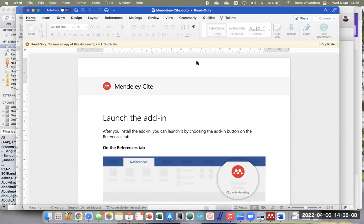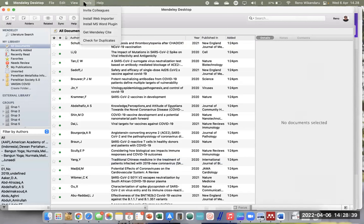Bu Yusmaniyar menyampaikan perlu uninstall Mendeley Desktop-nya dulu karena sepertinya tabrakan antara yang baru dan yang lama. Belum muncul tulisan Open In Word. Solusinya: cukup uninstall plug-in-nya saja dari Mendeley Desktop — tidak perlu uninstall seluruh aplikasi Mendeley Desktop-nya, hanya plug-in di Word-nya saja.